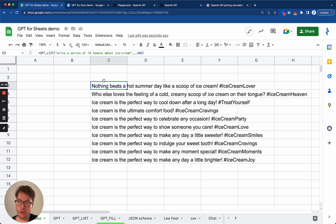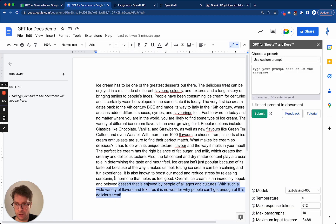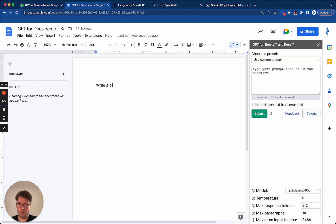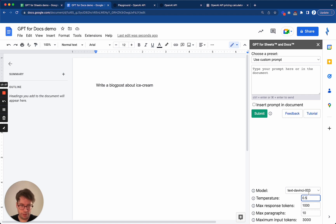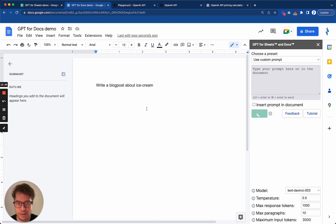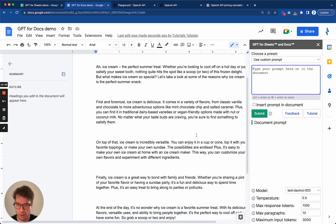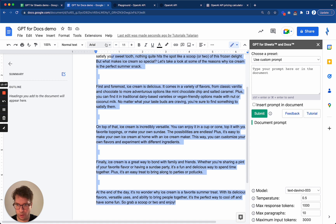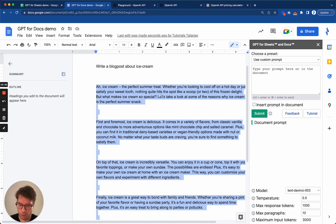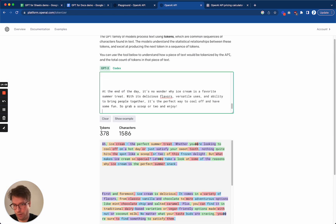So if you need to generate long-form content such as a blog post, it is better to use the Google Docs integration. You can go to Google Docs and type 'Write a blog post about ice cream,' put 1,000 max tokens and temperature at 0.5, then click submit. We do not have streaming yet in the integration, so the words do not appear one by one like they did in the Playground, but this will come in the future. Usually you will have to wait roughly between 30 seconds and one minute. So as you can see, I got my blog post and it worked very well. That generated 378 tokens.